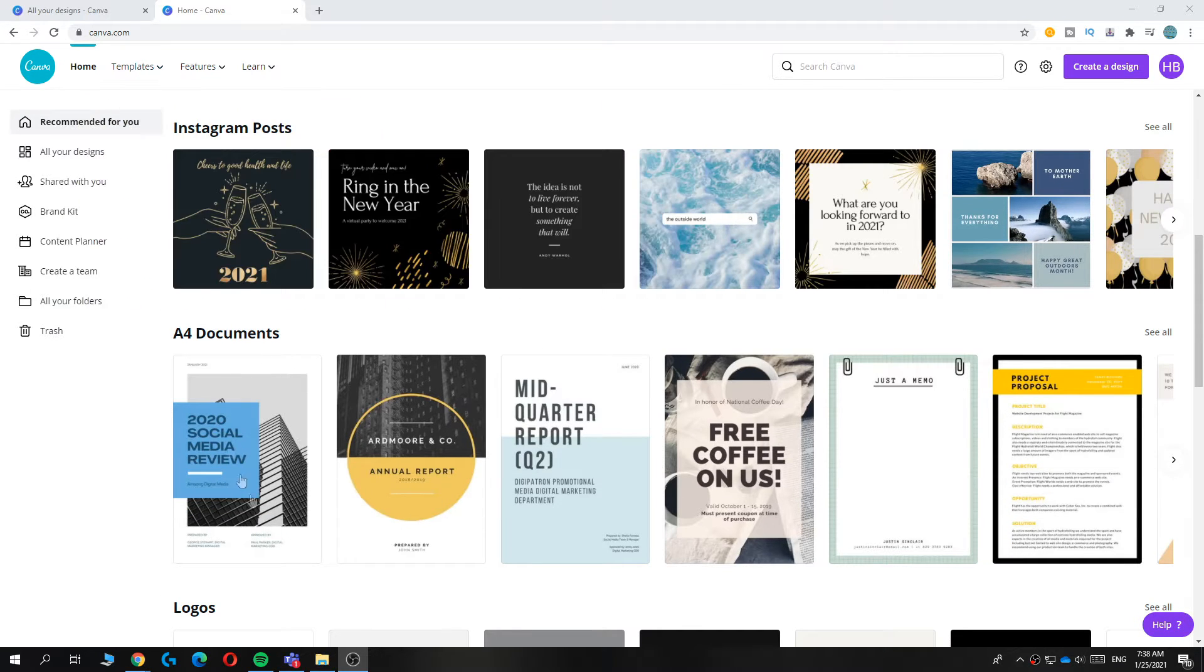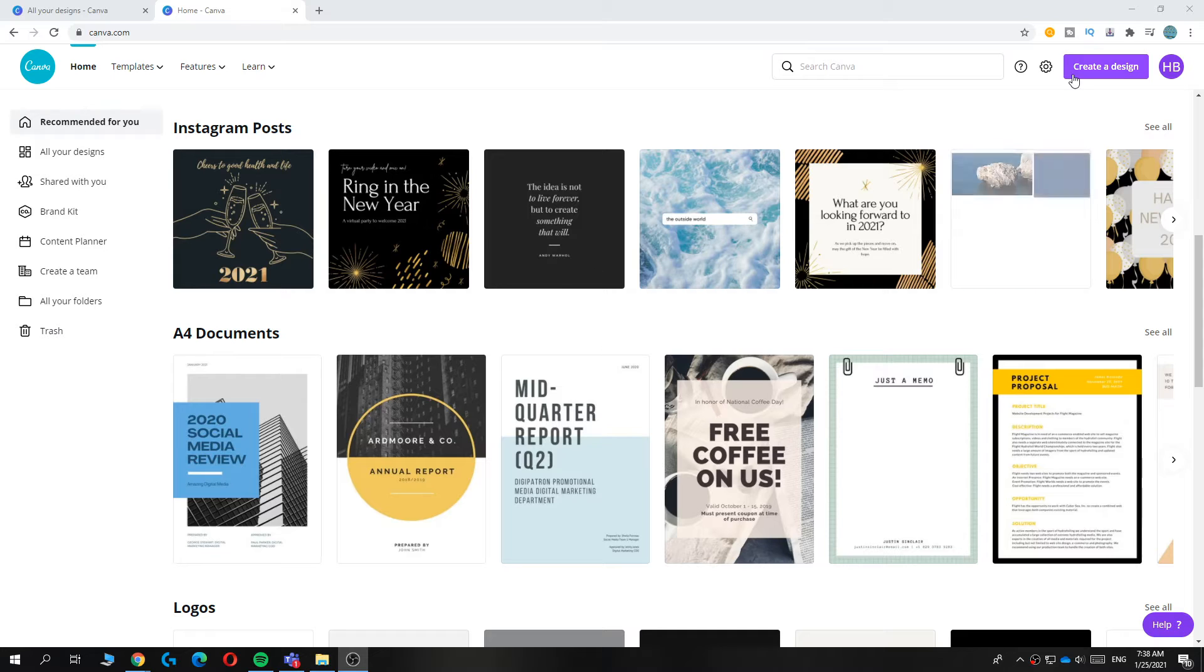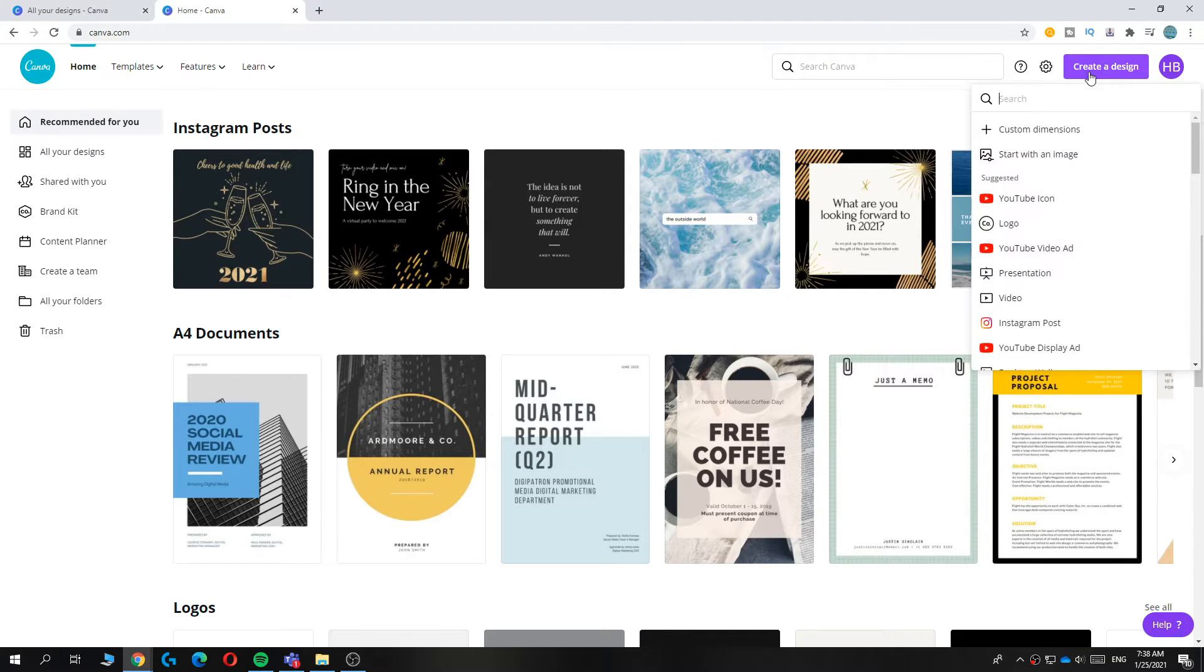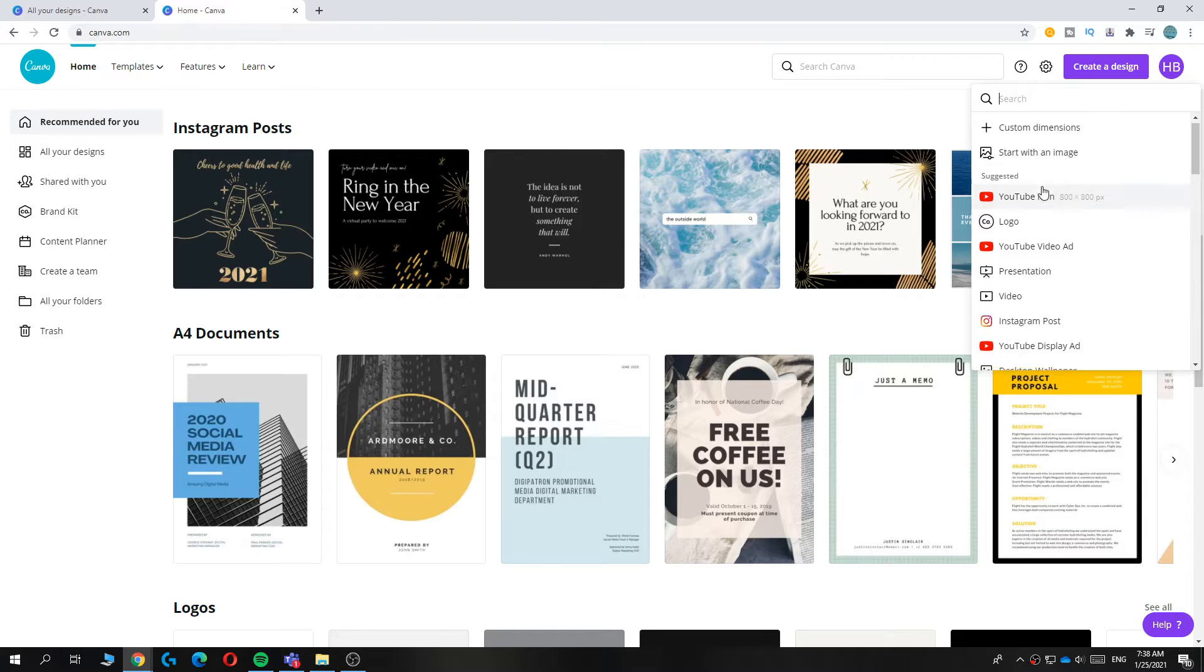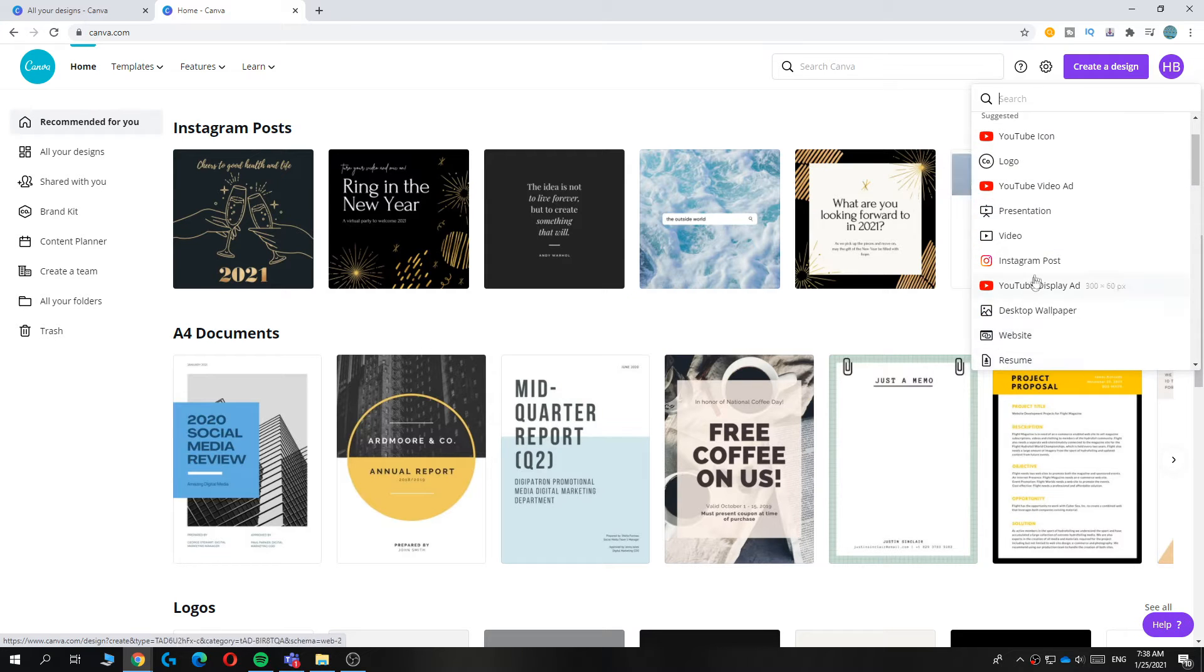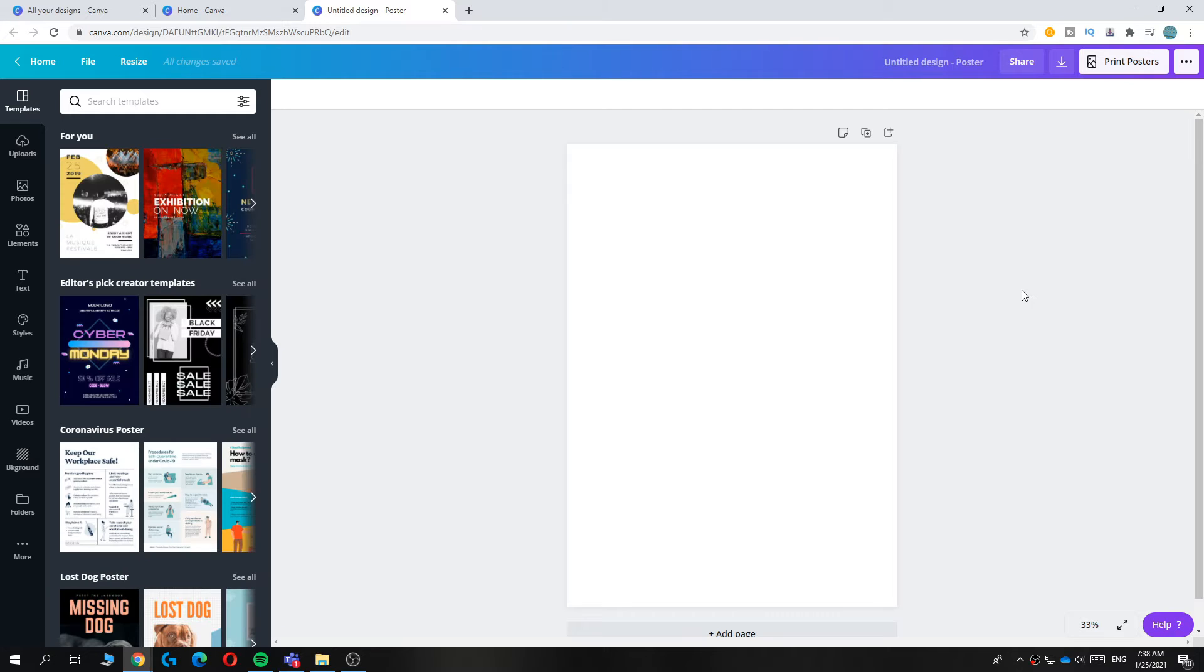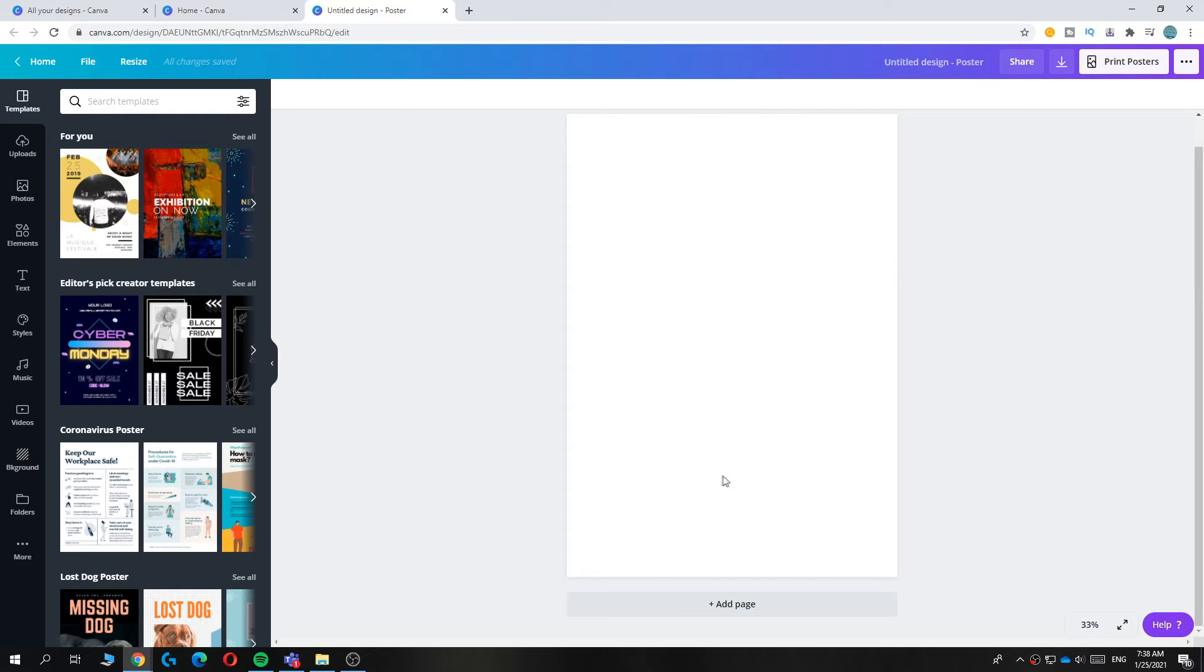First go to Canva and then go to the top right over here and hit create design. Then I'm going to say start with a poster but you can basically find any dimension that you want. And as you can see this is the page we get.